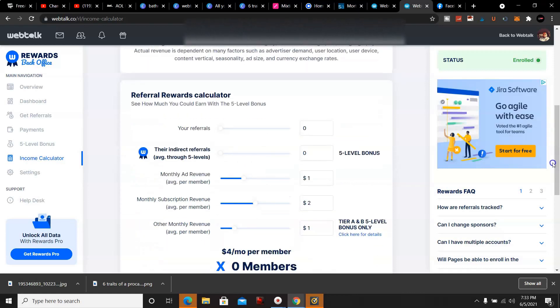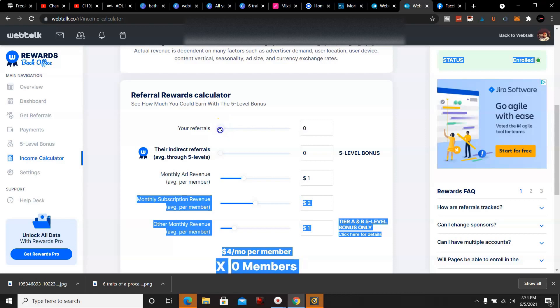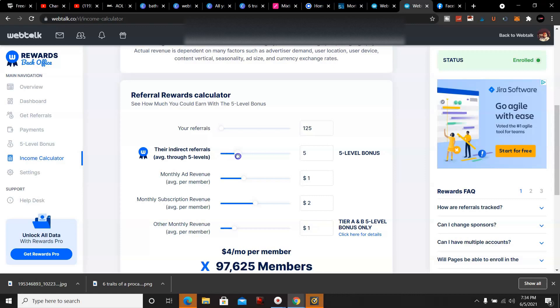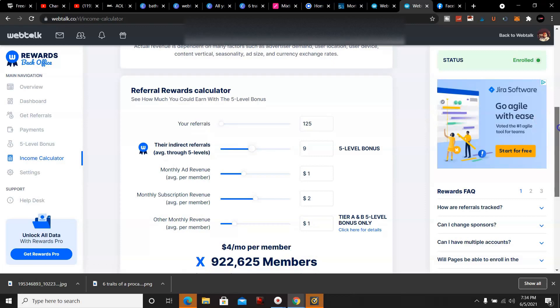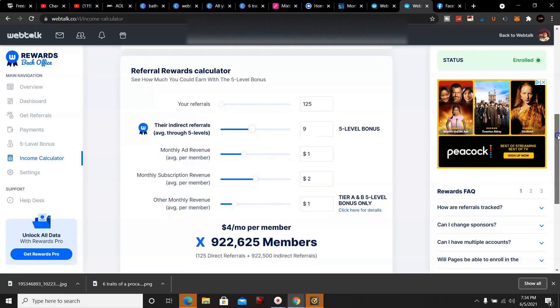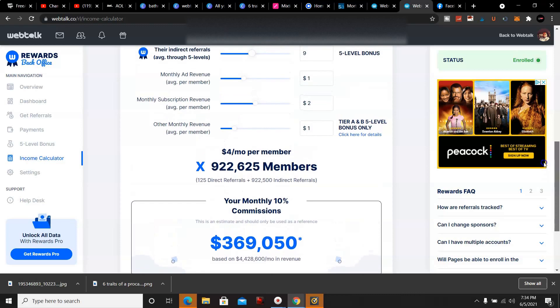When you start to get referrals, let's see - I got, we'll just lowball it and say 125, but I really got 160. Then my direct and indirect referrals, I got about nine, so we'll just say nine. $4 a month per member - this is if they refer their ten. This is not guaranteed income, this is just if they refer their ten, and this is what's possible with that.